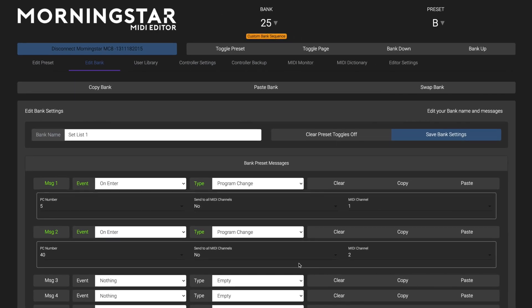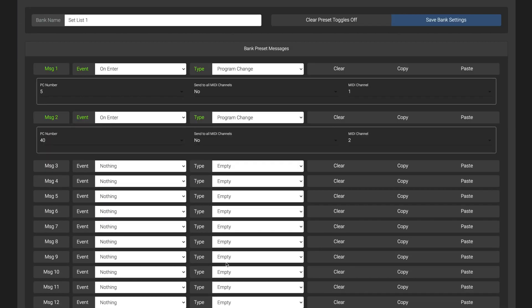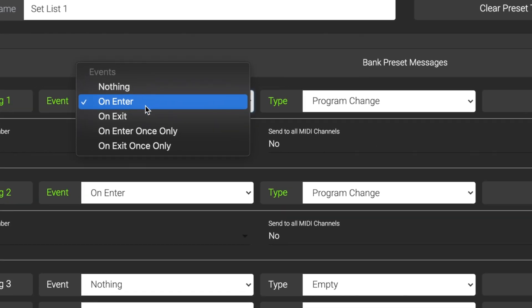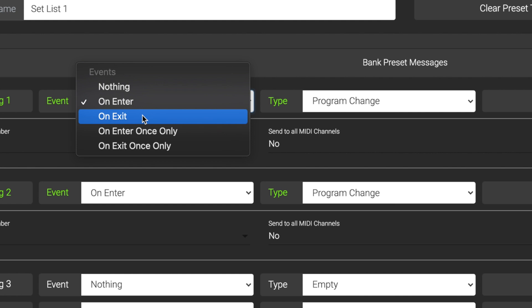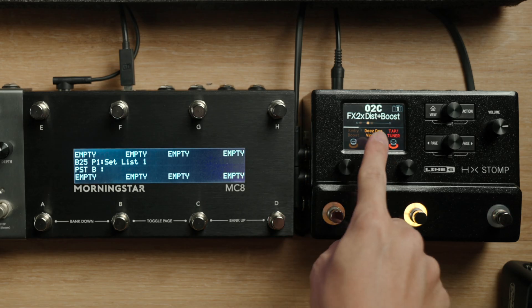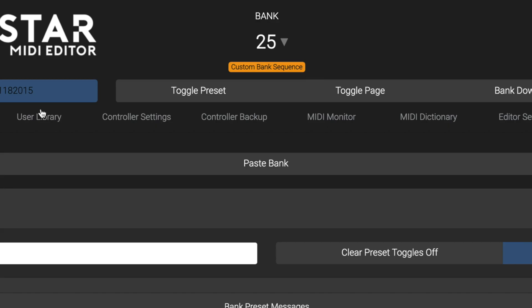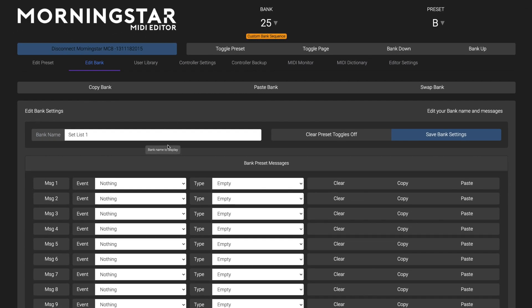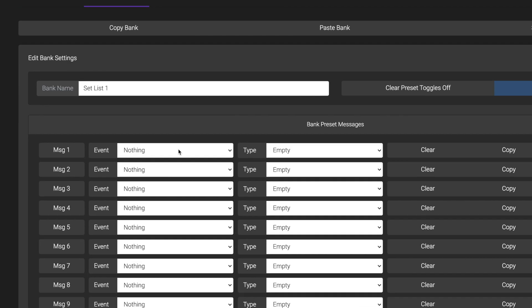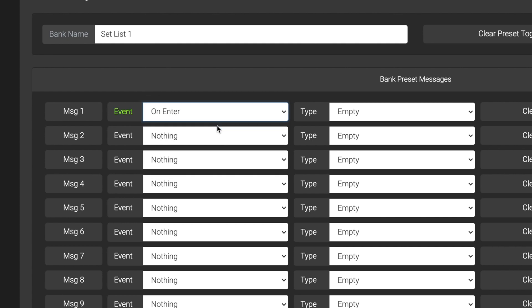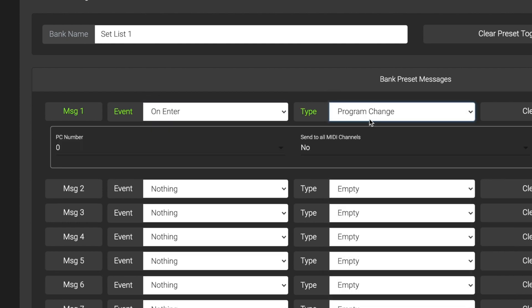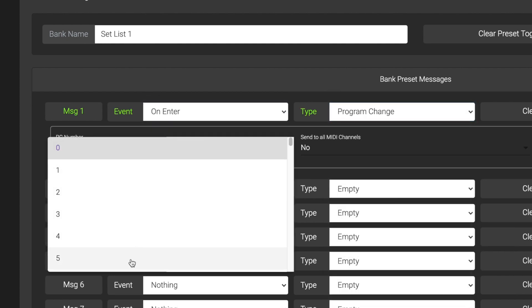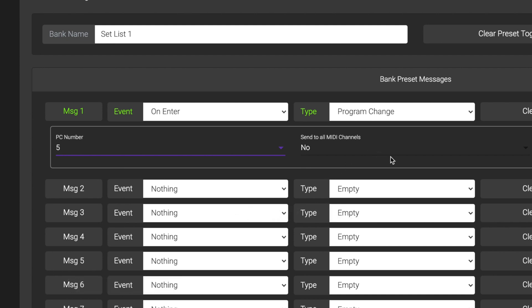You can then program your bank preset just like you would with any of your switch presets. You can choose if you want your messages to be sent when you enter the bank or when you exit the bank. For this example, let's say we want preset 2C on the HX Stomp already engaged when we enter bank 25 on the MC8. Since I want the HX Stomp preset to be engaged when I enter the bank, I'll select on enter, and I'll just need to send a program change message with PC number 5, which recalls preset 2C on the HX Stomp.